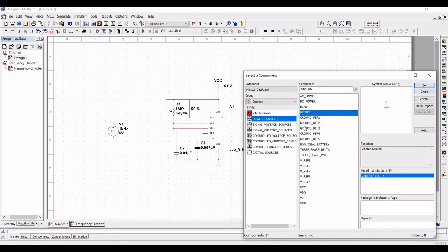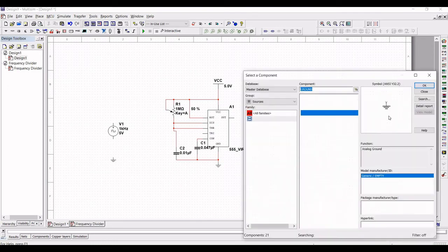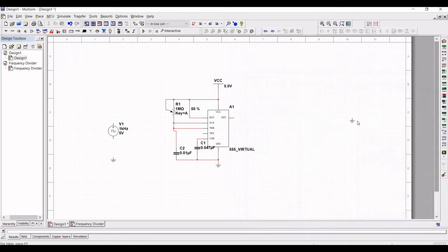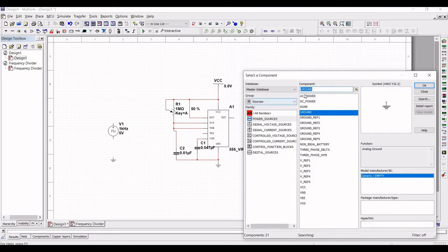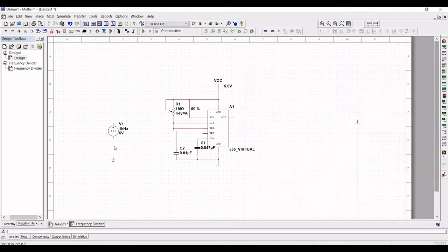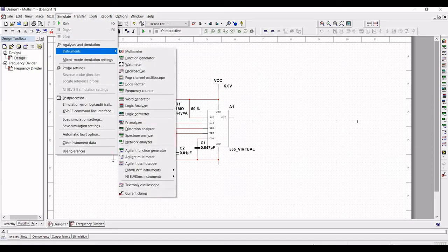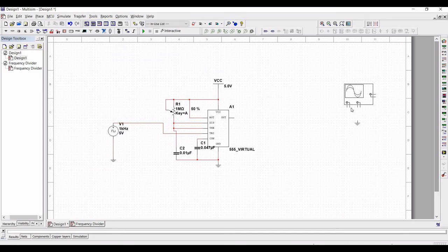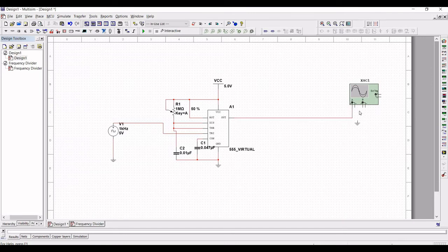Click on Source and select Power Sources, select Ground, and place this ground connection on the schematic window. Also place the ground connection for our oscilloscope. Connect the ground connection of the voltage source and the other terminal of the voltage source to the trigger pin, pin number 2. Place the oscilloscope on the schematic window. The positive terminal of the oscilloscope is connected to the output and the negative terminal to the ground.